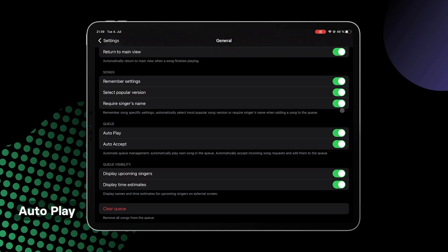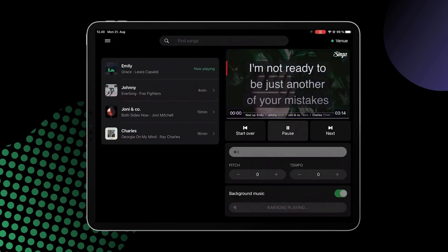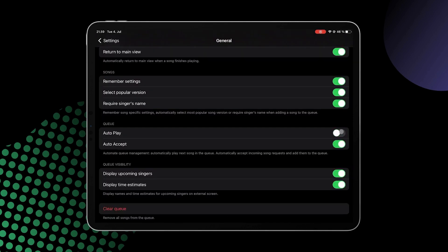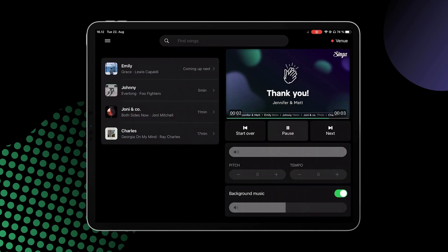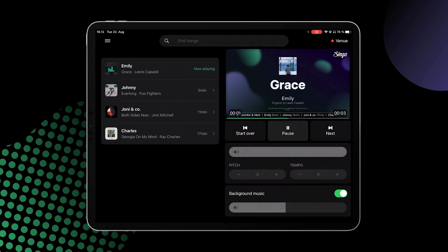AutoPlay. With AutoPlay switched on, the next song in the queue is automatically played after the previous one ends, to give your customers an automated karaoke experience. With AutoPlay switched off, you'll need to tap play for every song, allowing you to speak in between songs if you are hosting the karaoke or otherwise want manual song progression.